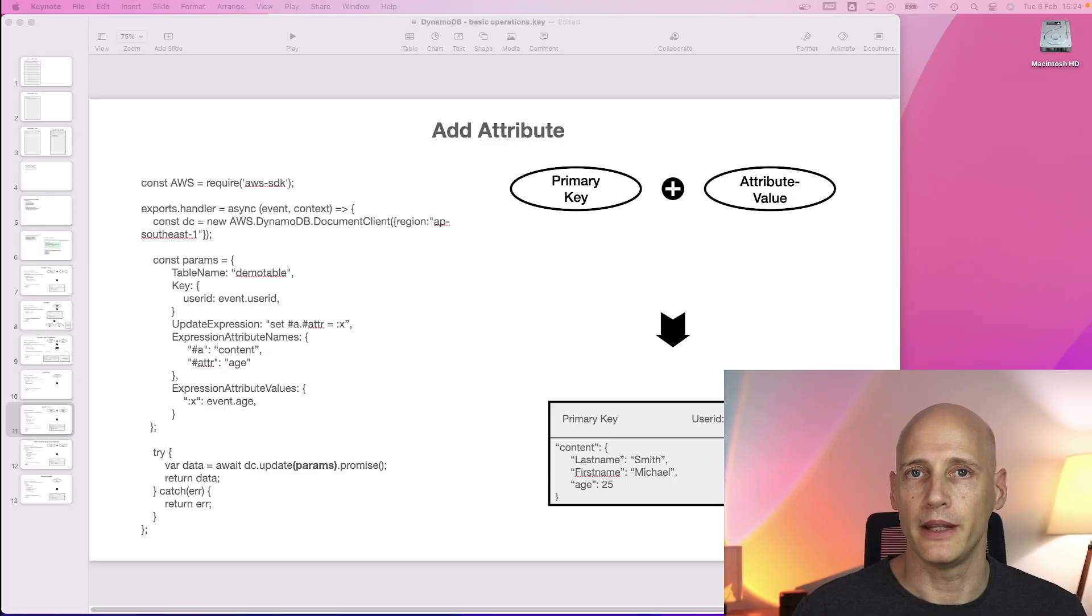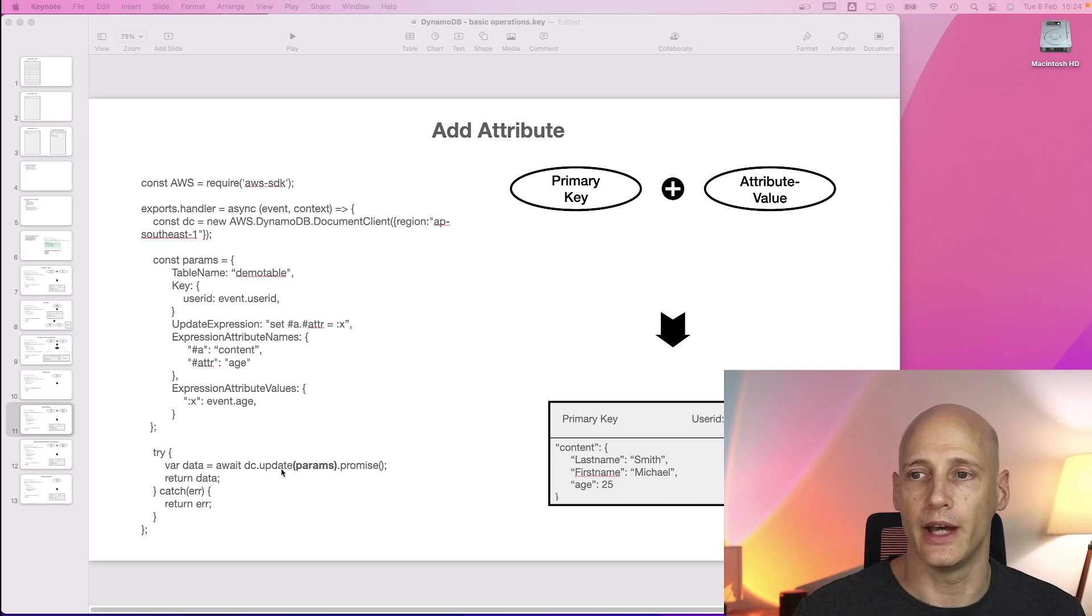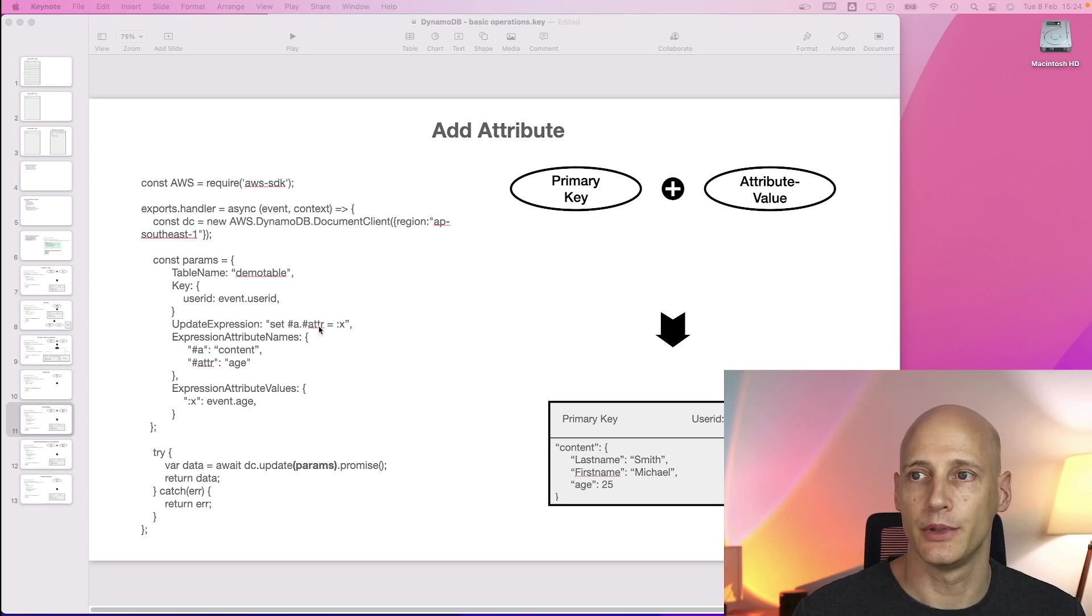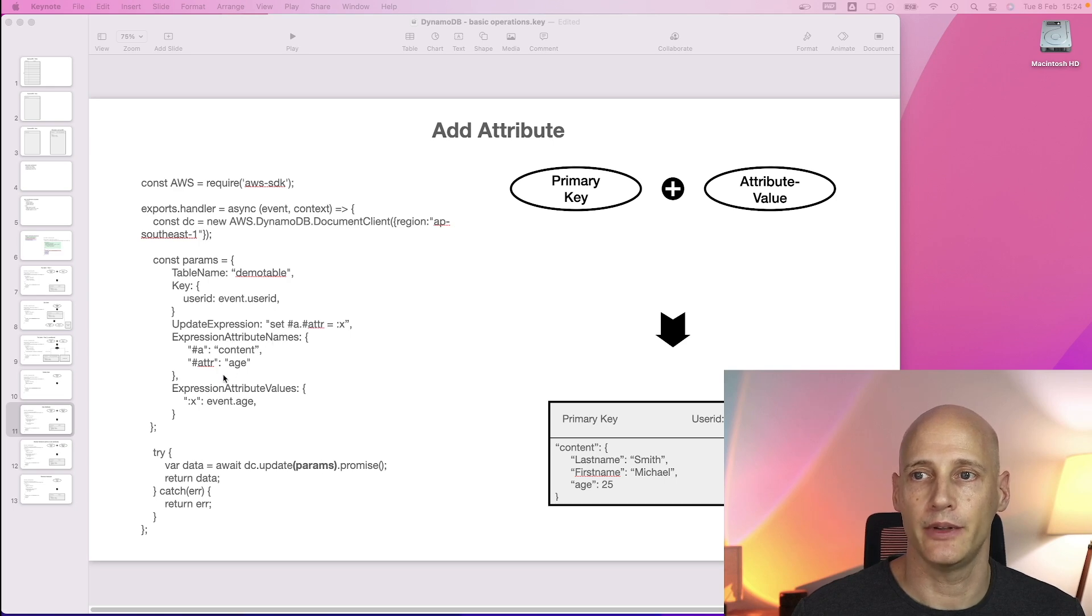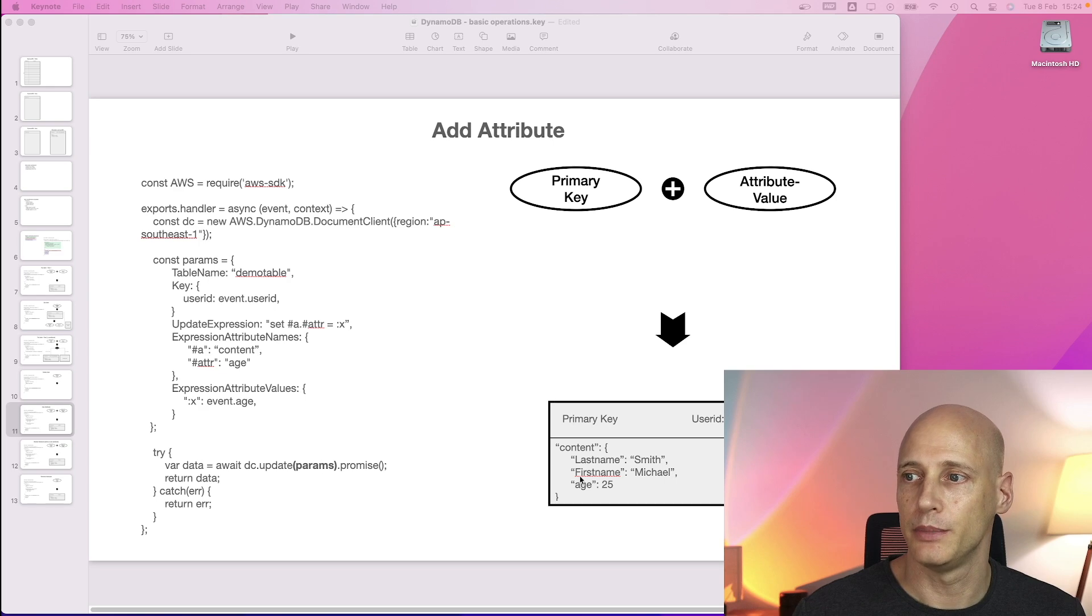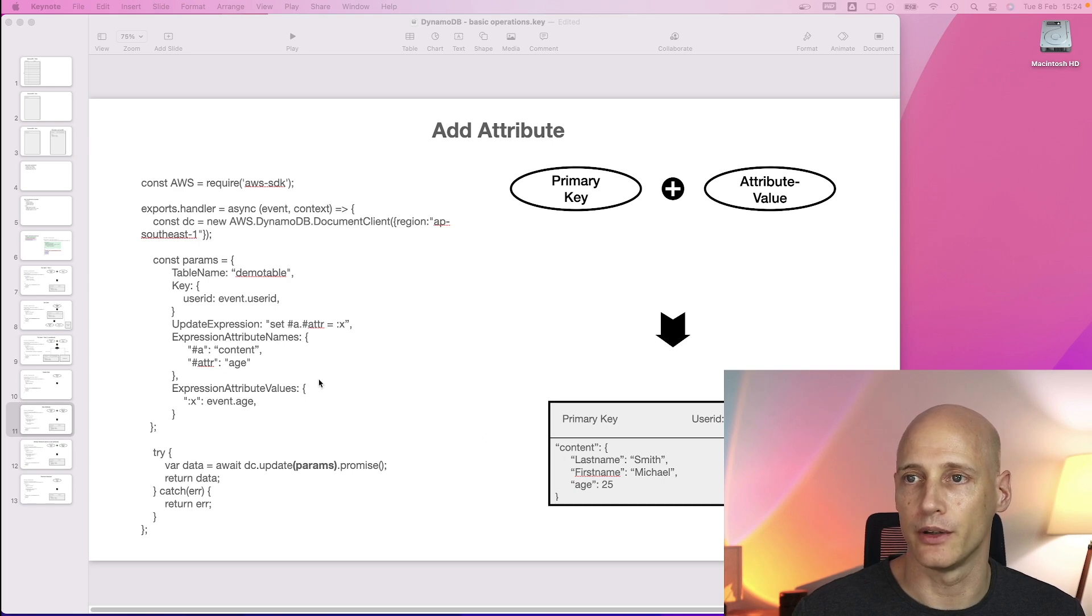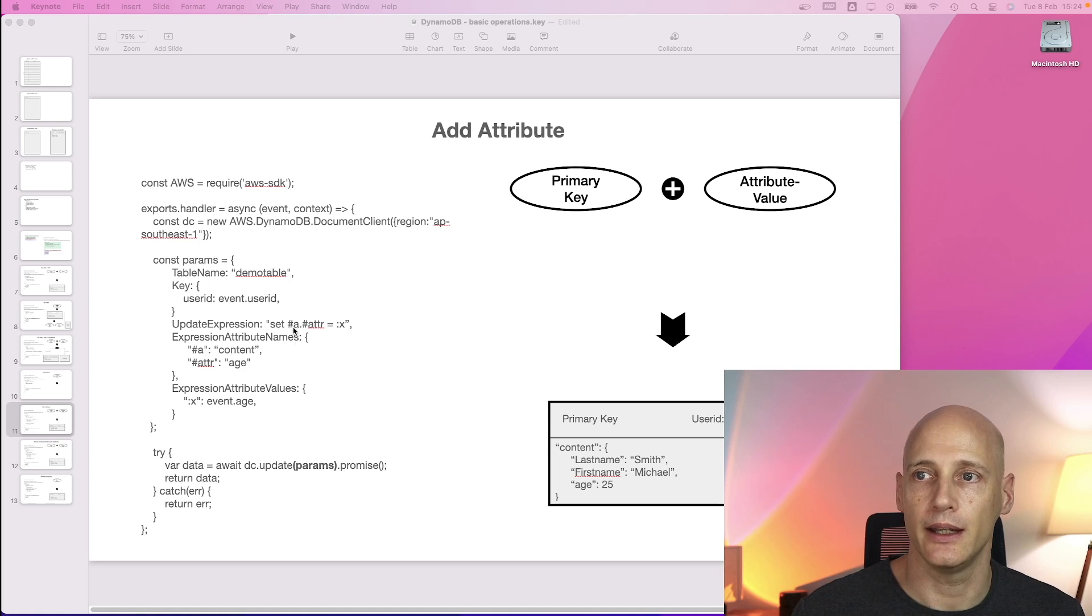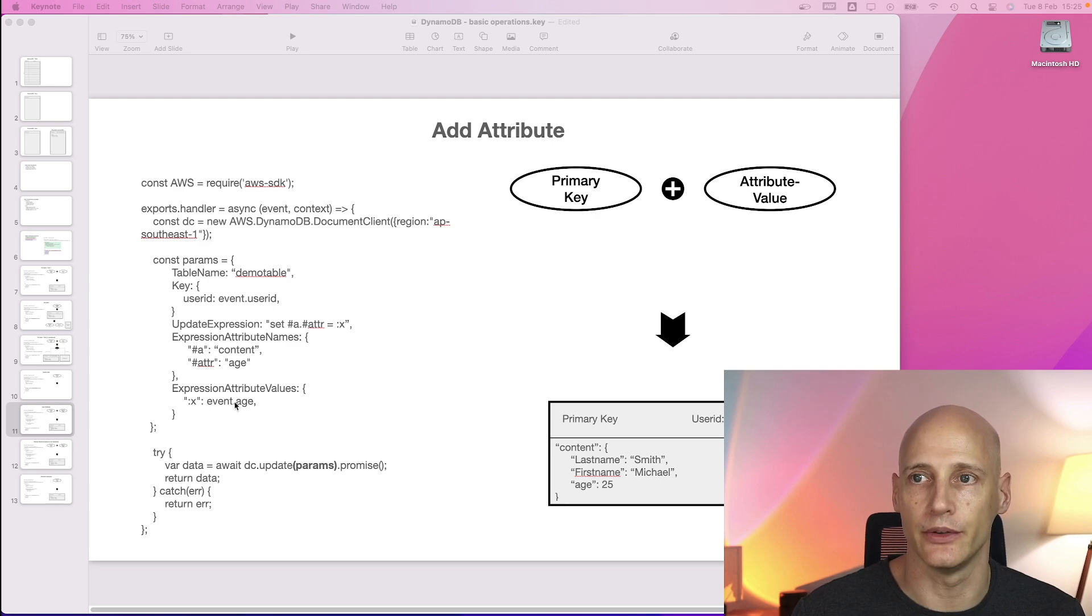Another basic operation is adding an attribute to an existing item. So for that we use the update function and we have an update expression where we set the attribute with a value. Then we specify the attribute names and the attribute values. In this case, because I want the age not on top level next to the content but as part of the content, I have content and age and set the age inside the content and I specify the value in expression attribute values.